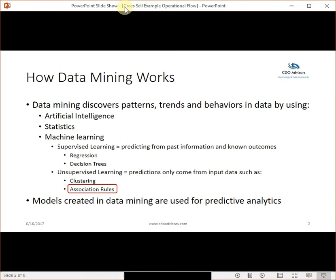How does data mining work? If you're not a data scientist and you haven't done this before, there's a lot of confusion around how this process actually works. Data mining really just discovers patterns, trends, and behaviors in the data using a variety of methods. In this case, for our cross-selling opportunities, we're going to be looking at what's considered unsupervised learning, where the prediction only comes from the input data.